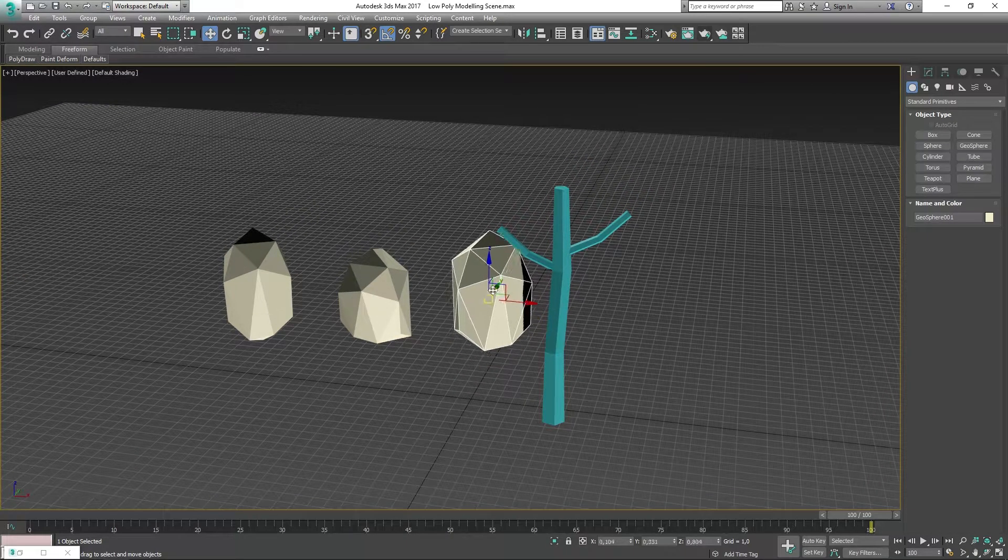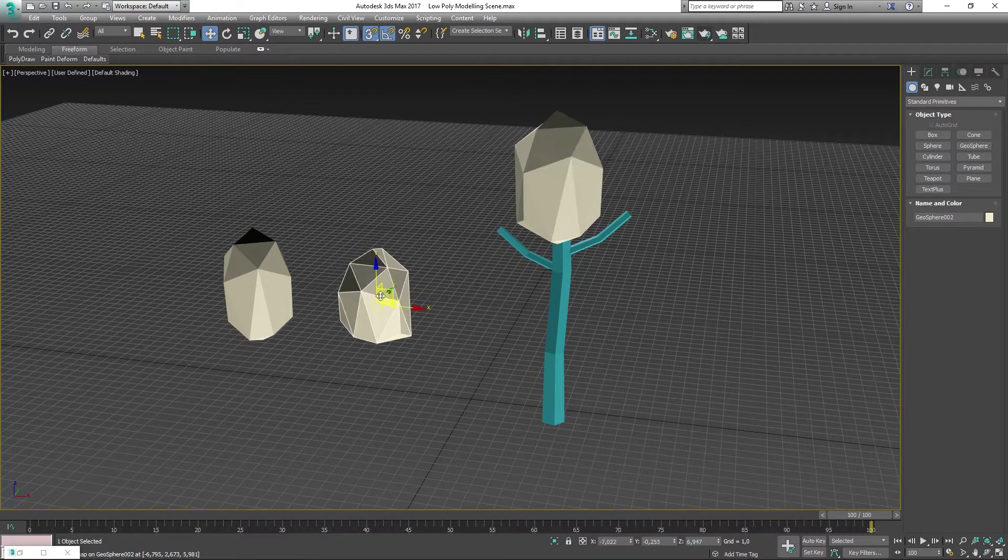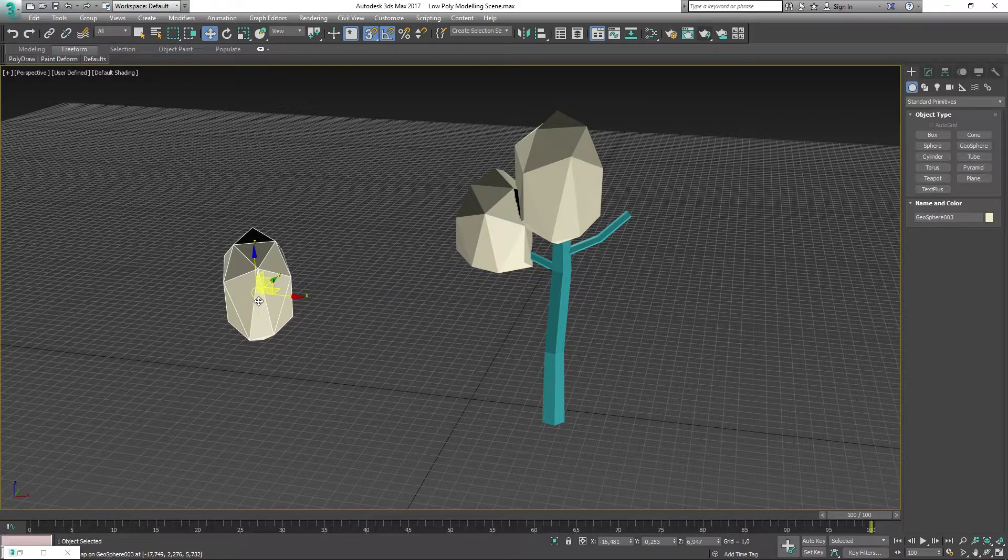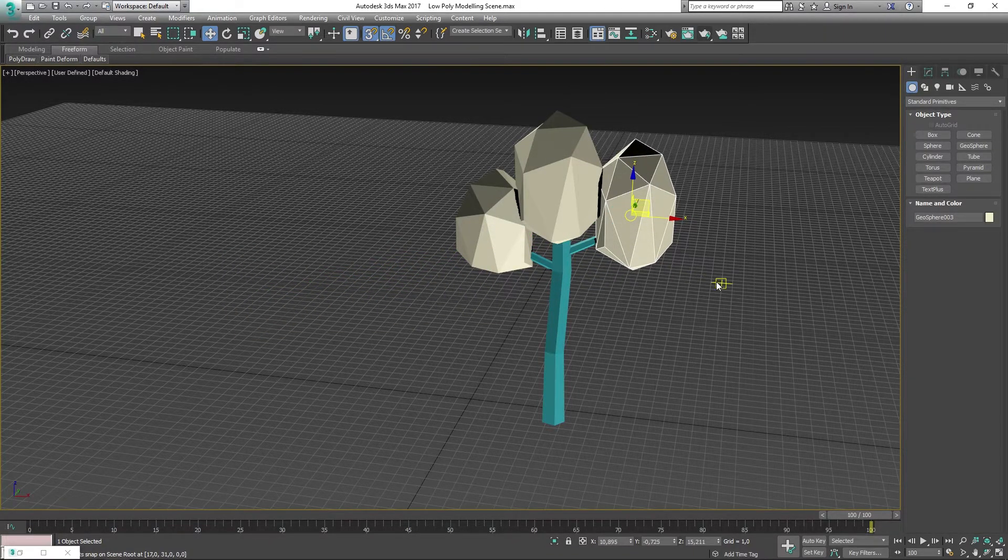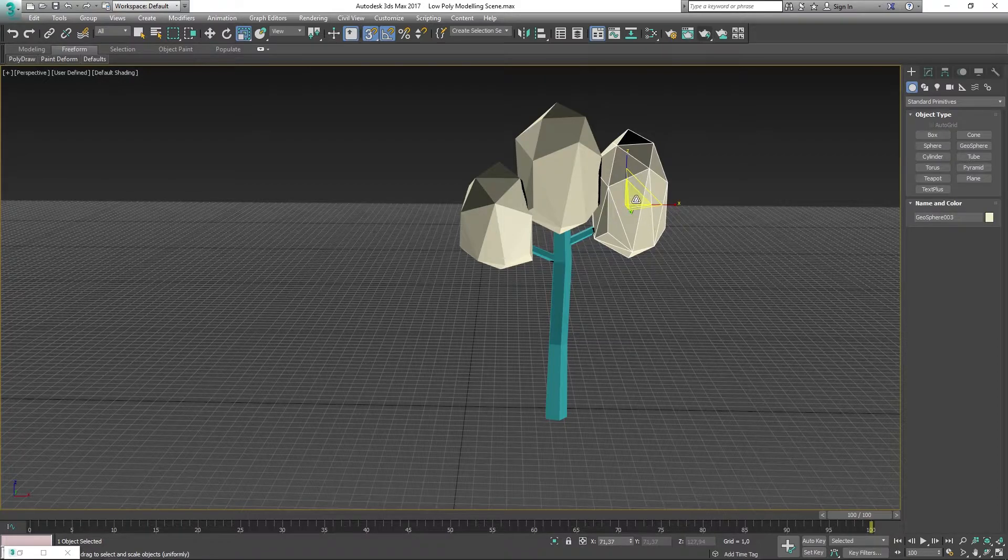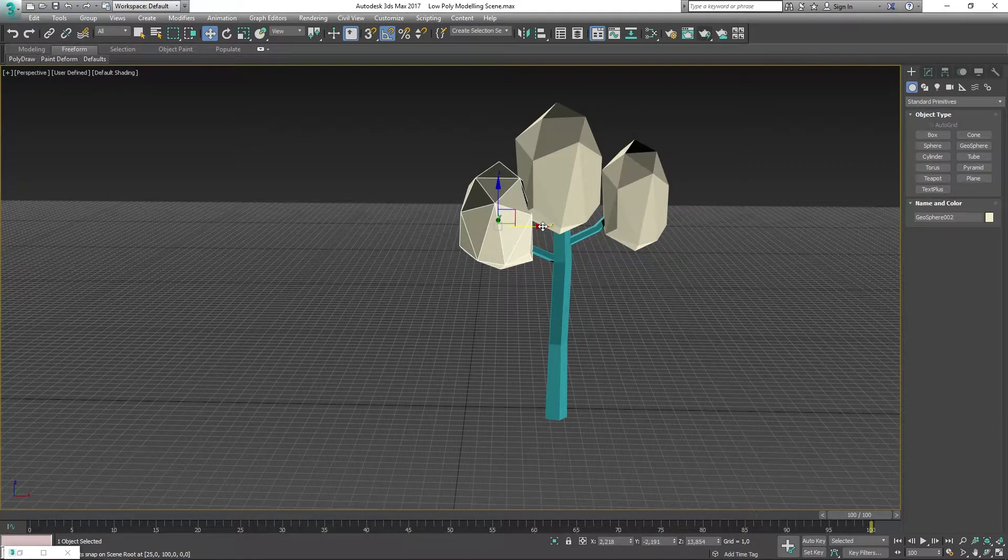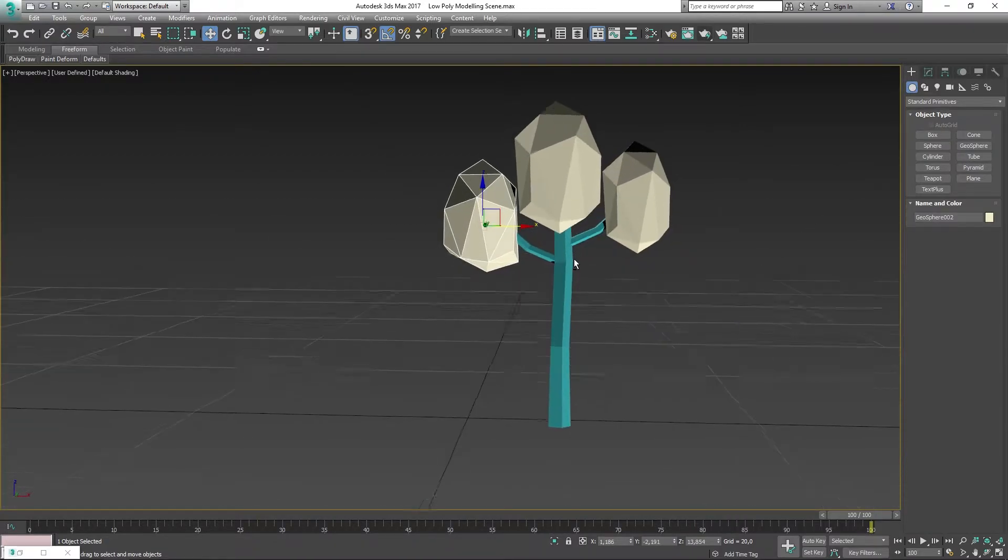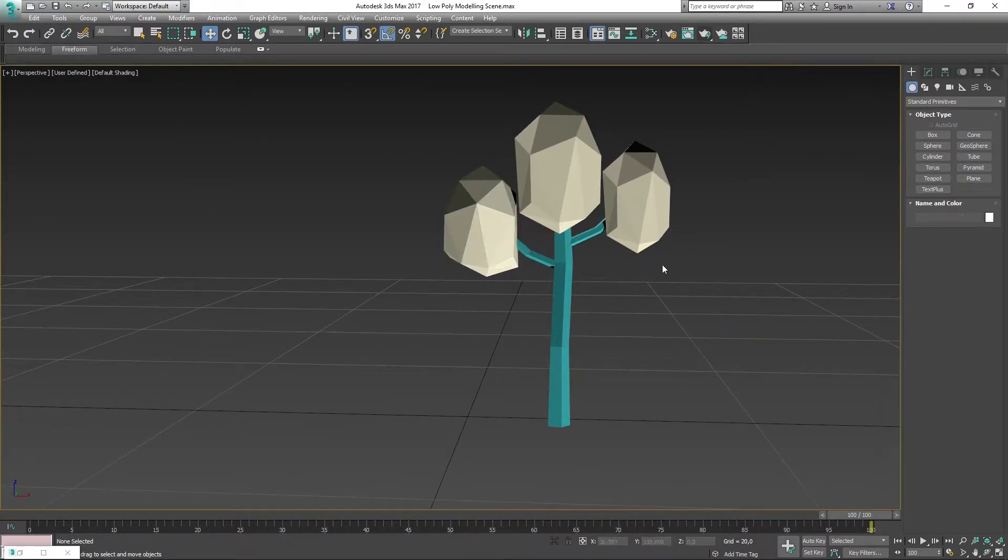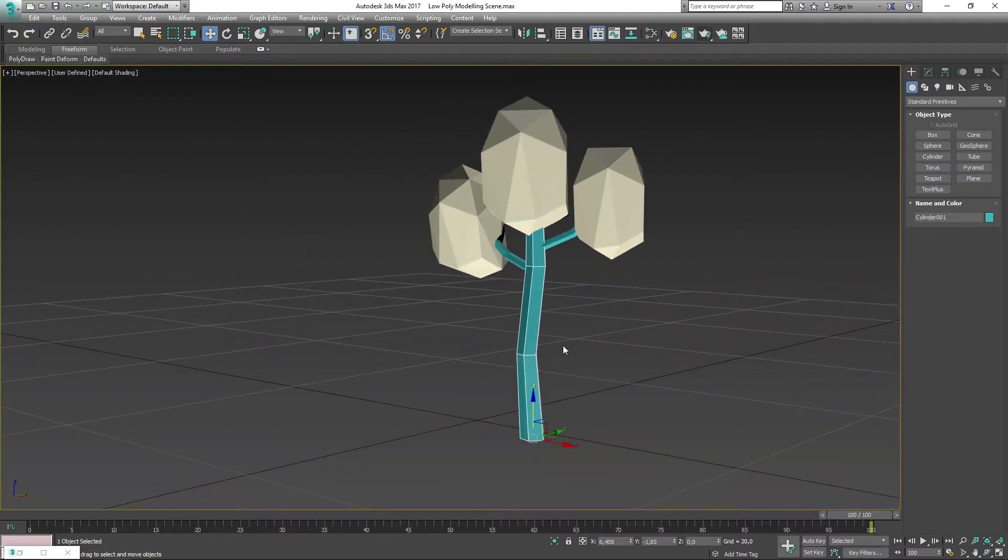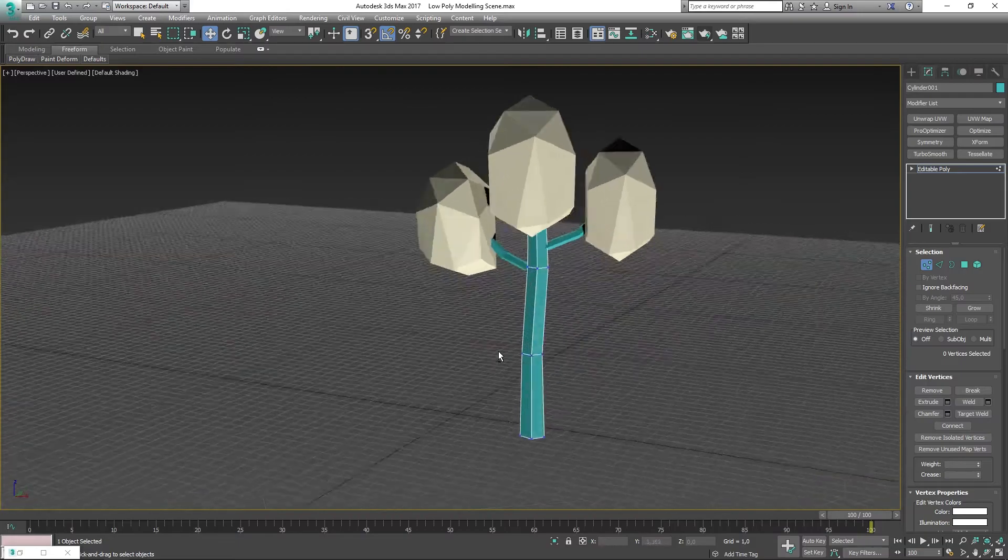Now I'm trying to arrange and place the leaves, or the geospheres, onto the tree. I'm just trying to shift the vertices around a bit more.